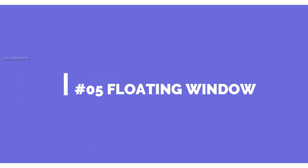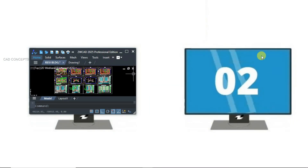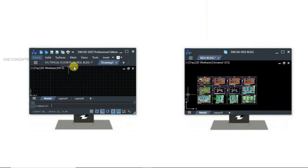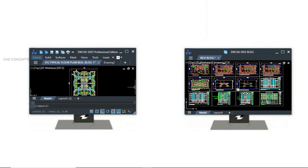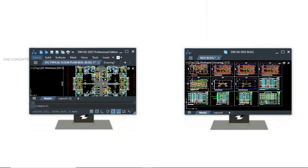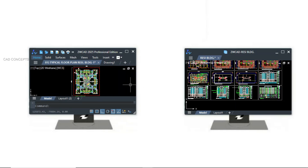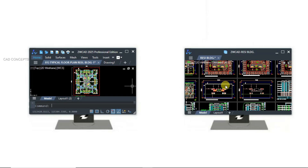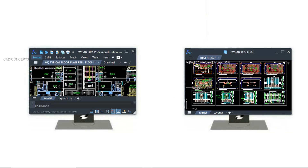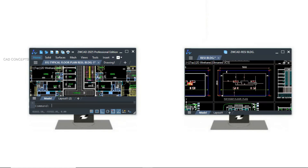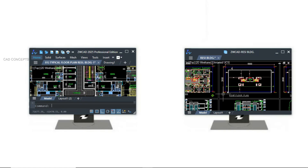Number five — floating window. For example, if you have two windows and two monitors and you want to switch your drawing tab, just pick the tab and drag it to the other monitor. You can switch between multiple monitors at a time. Not just two — you can connect multiple monitors at a time. Floating windows allow you to switch and work across multiple monitors simultaneously.